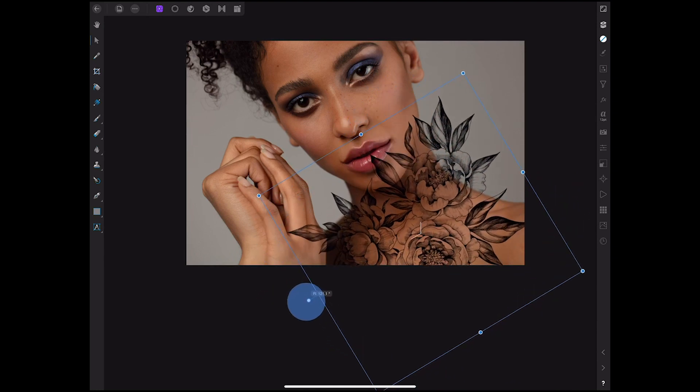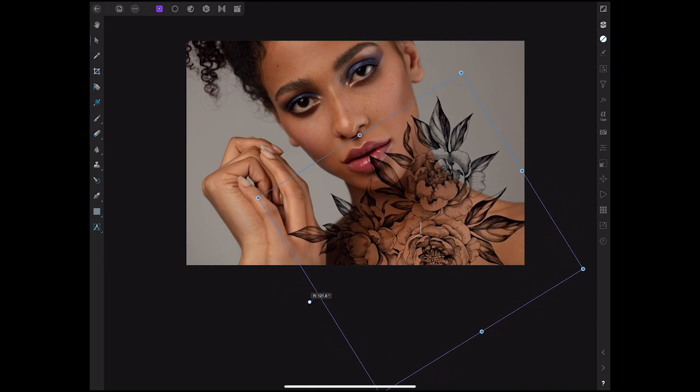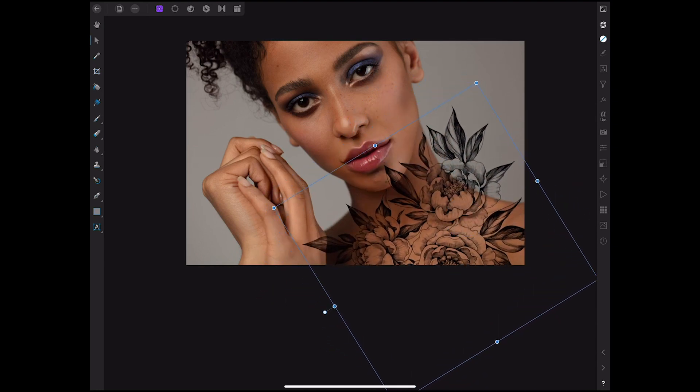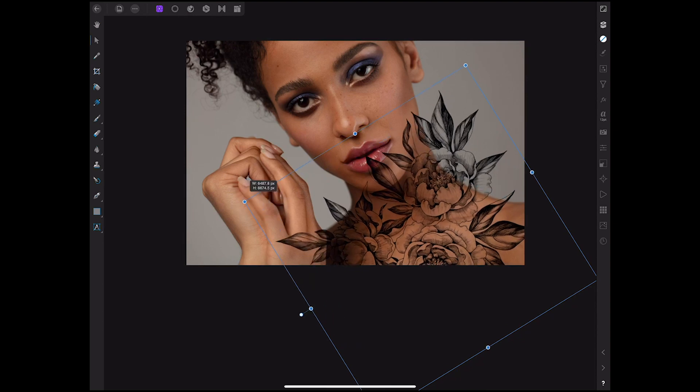I'm enlarging it a tiny bit more — yeah, I like this.